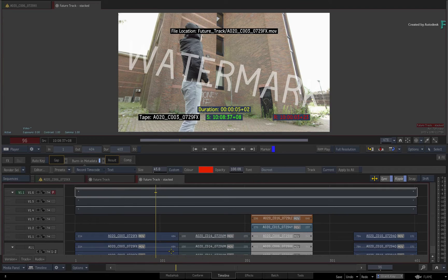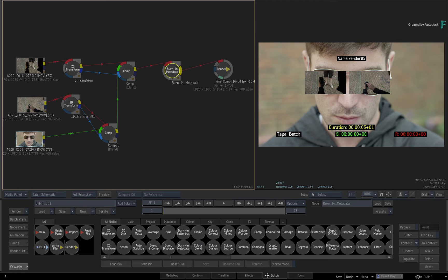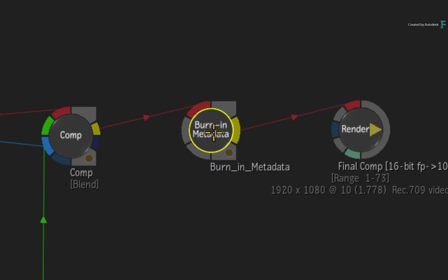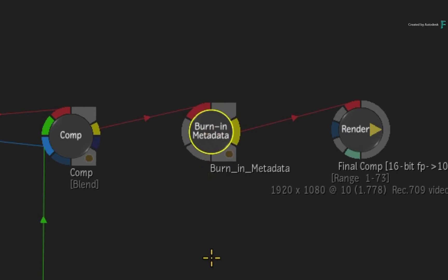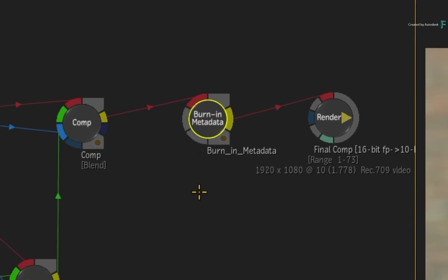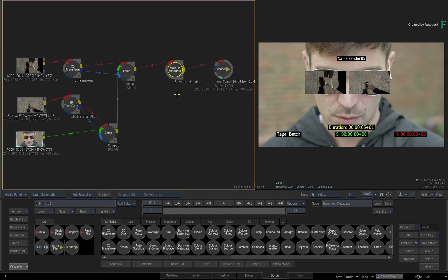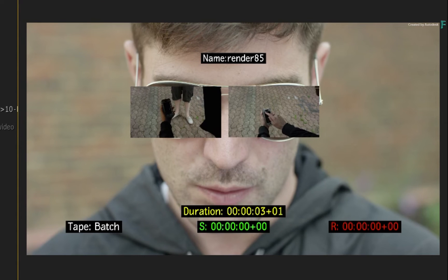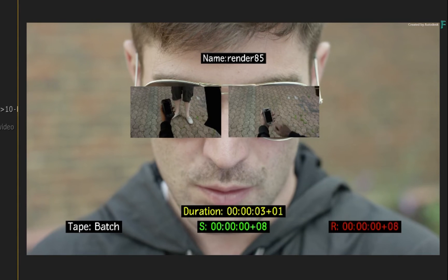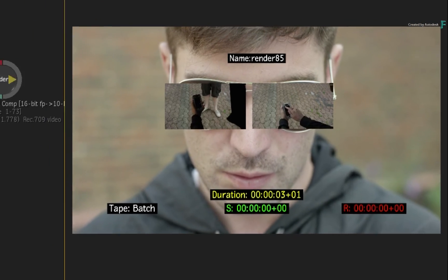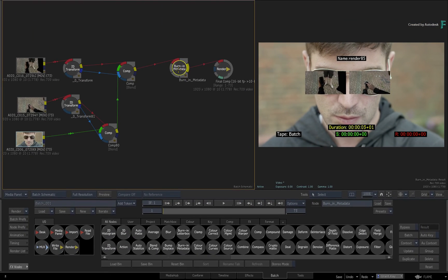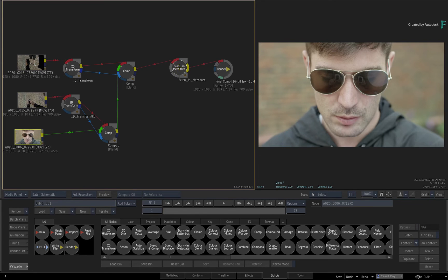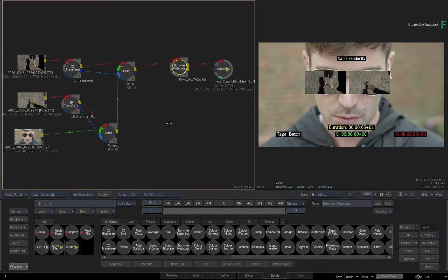To conclude this video, if we switch to Batch, Burn-in metadata is also available here and in BatchFX. The big difference between the Batch node and the TimelineFX is that the Burn-in metadata node does not read the information from the incoming connection. It's impossible to tell what metadata to use because of so many possibilities with connecting the flow graph.